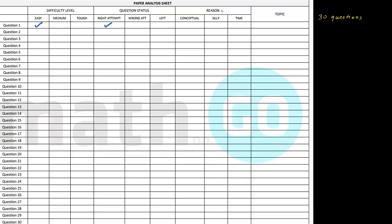Note the question status. If it was wrong, note the reason — why was it wrong or why was it left? If it is right, you've done it correctly so leave that space. For wrong or left questions, note whether it was a conceptual error, a silly error, or a time problem — for example, you spent five minutes when teachers advised only three minutes. For a medium-level question that was wrongly attempted, if there was a conceptual error, the concept you thought applied didn't actually apply to that question.